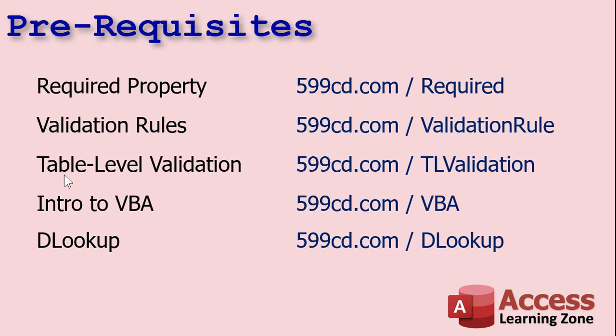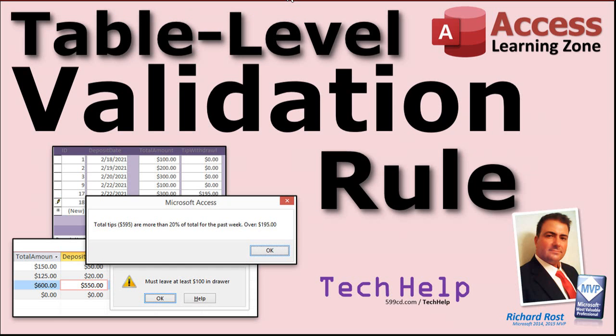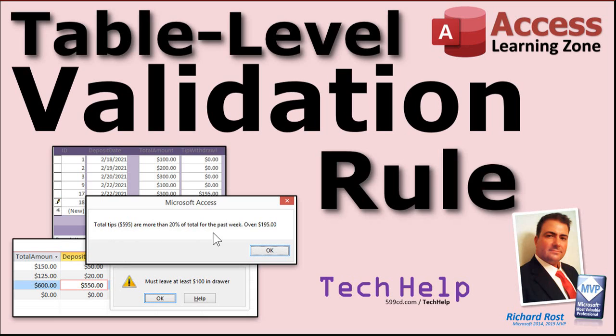You can also use table level validation rules. That's if you want to check against the entire record, and I got a whole video on that one too where you can say okay this number can't be greater than that number. For example, use a table level validation rule, total tips are more than 20 percent of the total for the past week. That's an even more complicated validation rule.